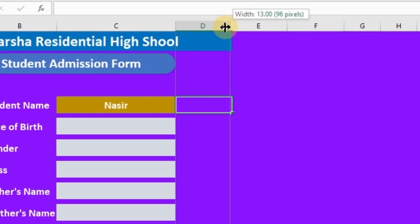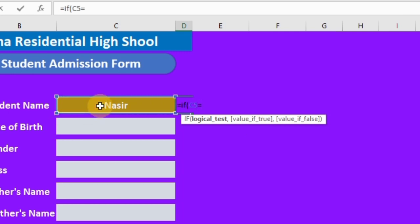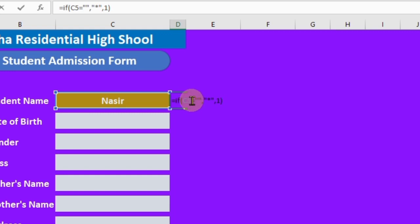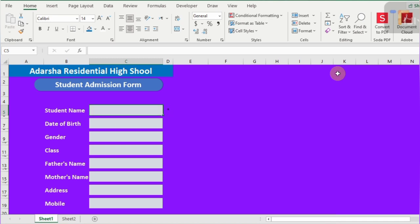You can change your page color anytime — before macro recording and after macro recording. For data entry checking, we use an IF logical condition. The formula is: =IF(C5="","*",1) — meaning if C5 is equal to blank, return an asterisk; otherwise return 1. In simple words, if C5 has a value, D5 will show 1; if C5 is blank, D5 will show an asterisk. After that, we can change the value 1 into a check icon.